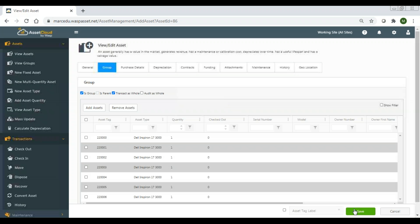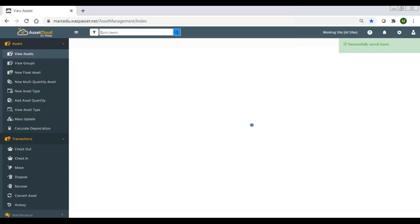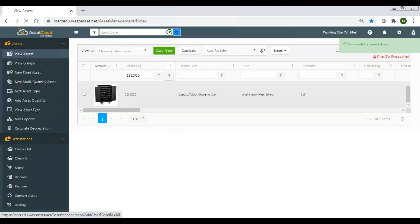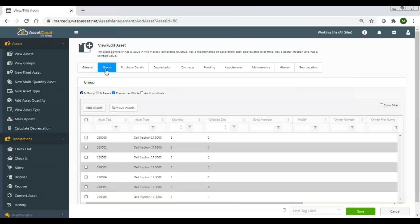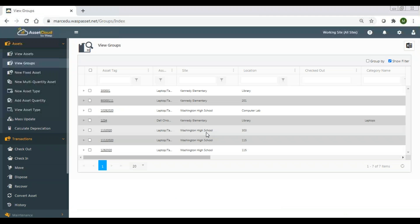Let me save this. I'm going to click on that again, and you can see that 'is parent' is now checked because I attached those assets to it. Now I'm going to go to view groups — this is a way to see anything that I've defined as a group.